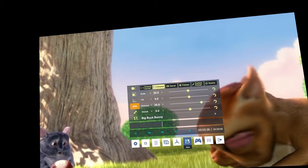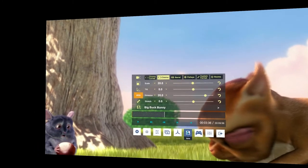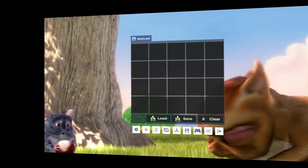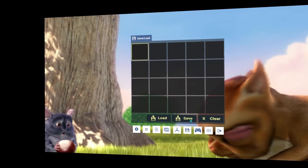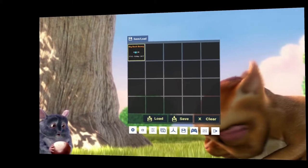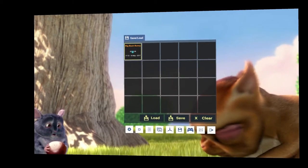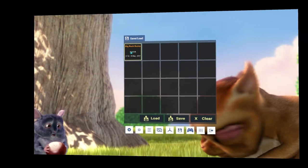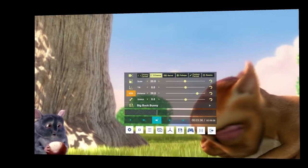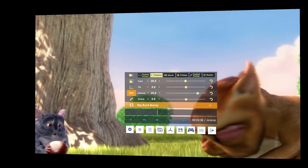If you want to play another video but haven't finished watching the current one, hit save, select a slot, and hit save. It saves the location of the film and the current playback time. Then click off and you can open up another video.